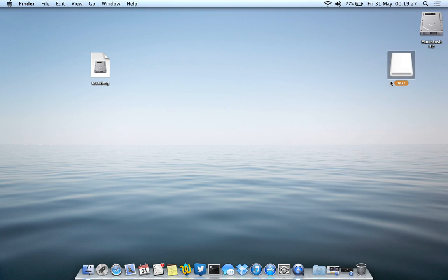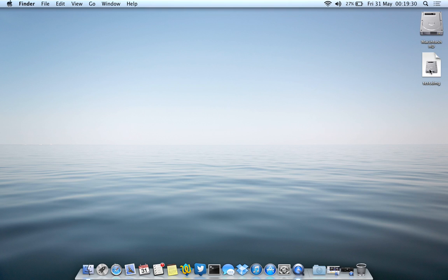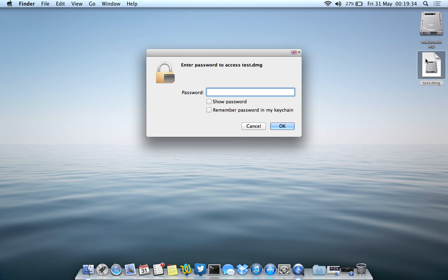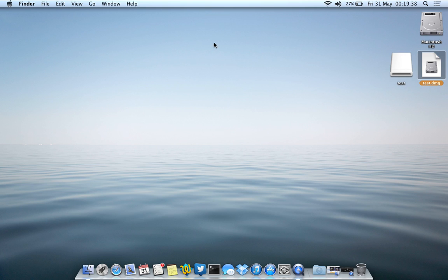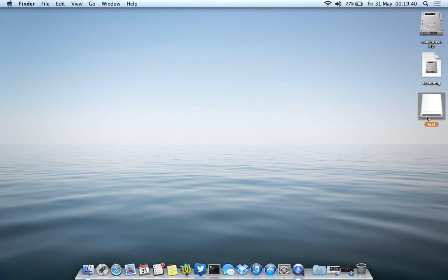So first let me eject it just to show you how it would work in a day-to-day life. So here is the folder that I have. If I want to access it, it will ask me for a password. Now, I type in my password and it mounts this partition. It's not really a partition, but it mounts this thing, this file here.